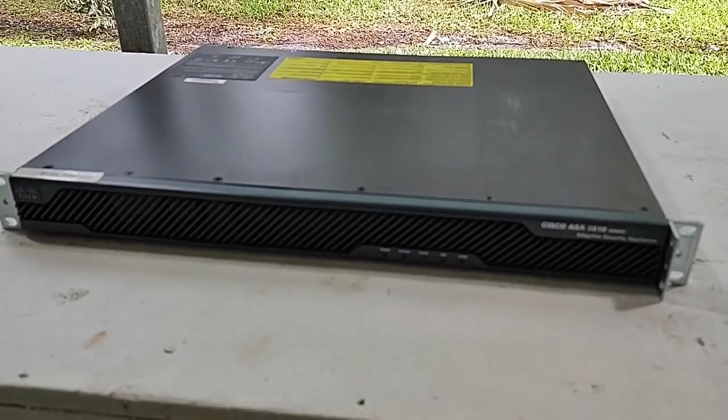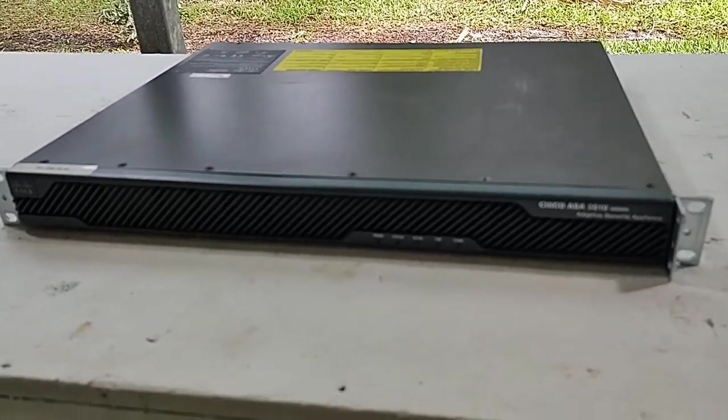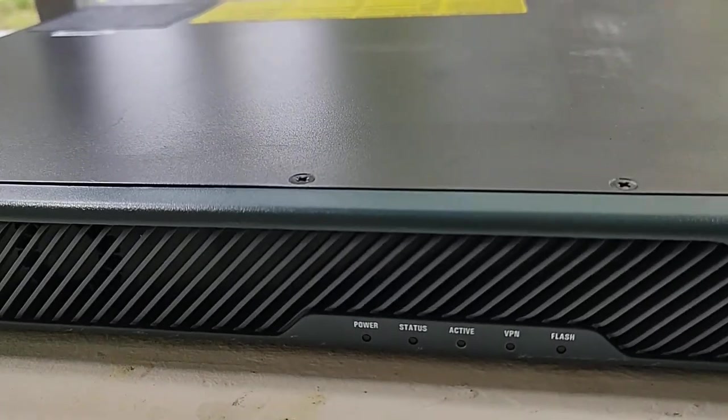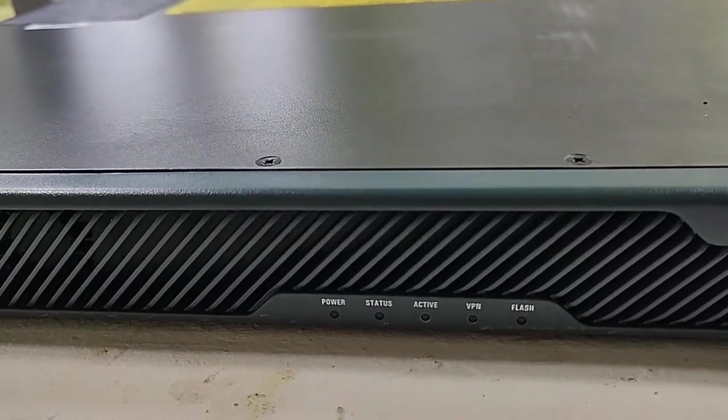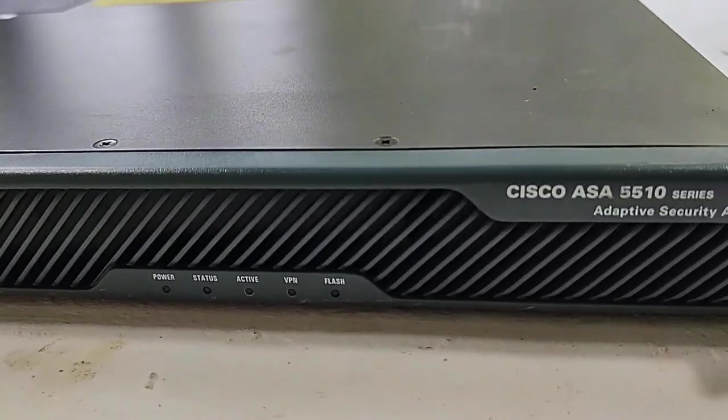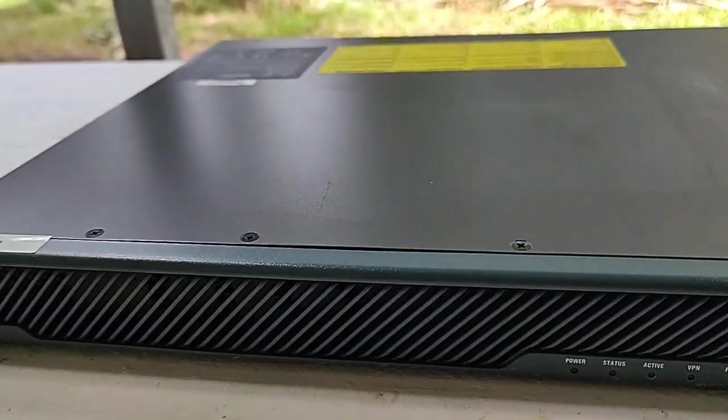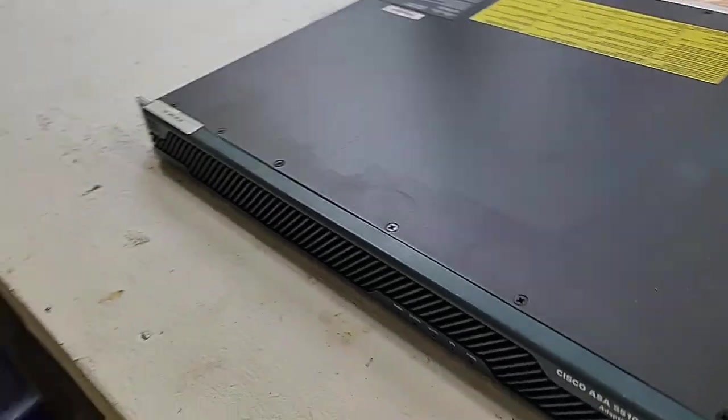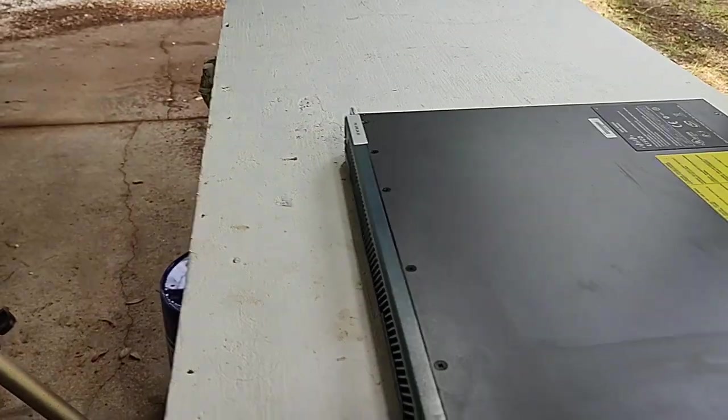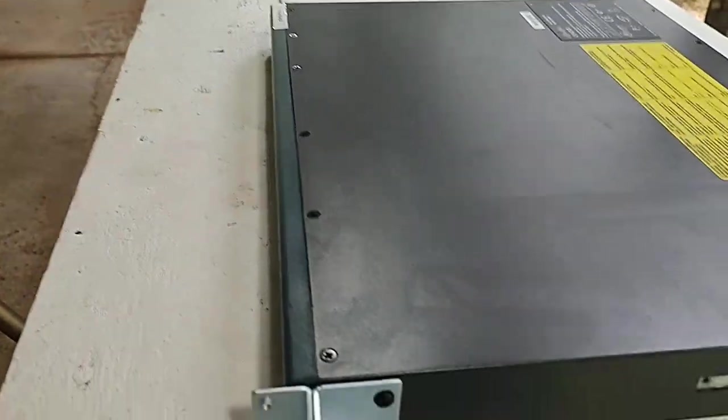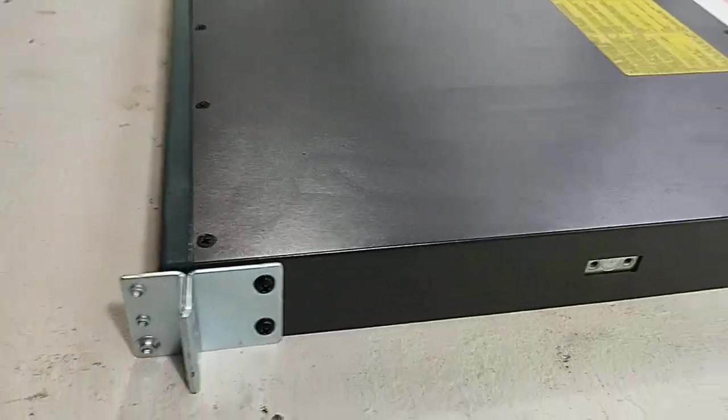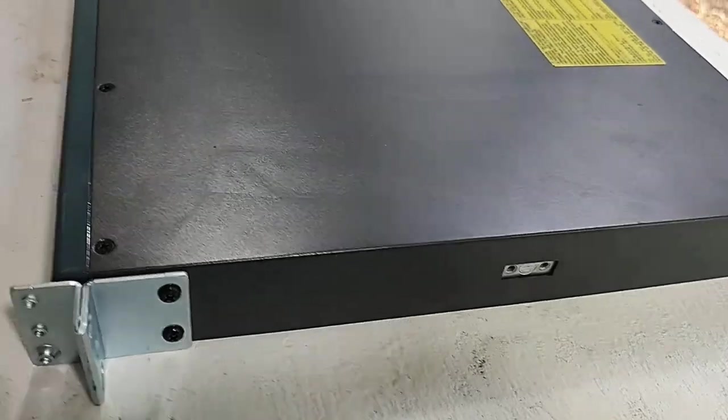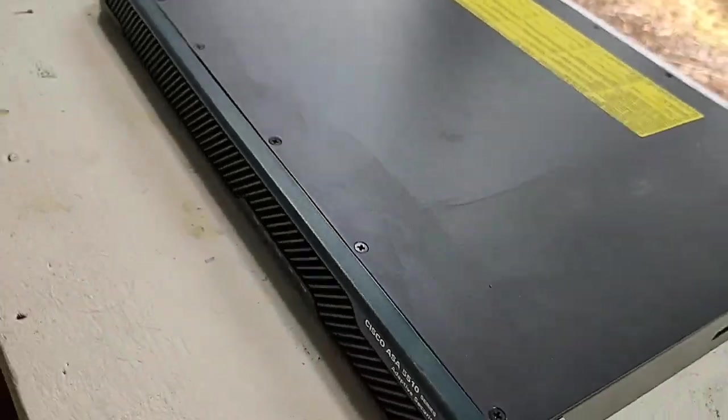Let's take a look around this thing before we start tearing into it and see what we got. The front on it is kind of plain. Not a lot of blinking lights, just a few down there. No switches, no nothing on the front. Both sides kind of plain. Nothing much to them.